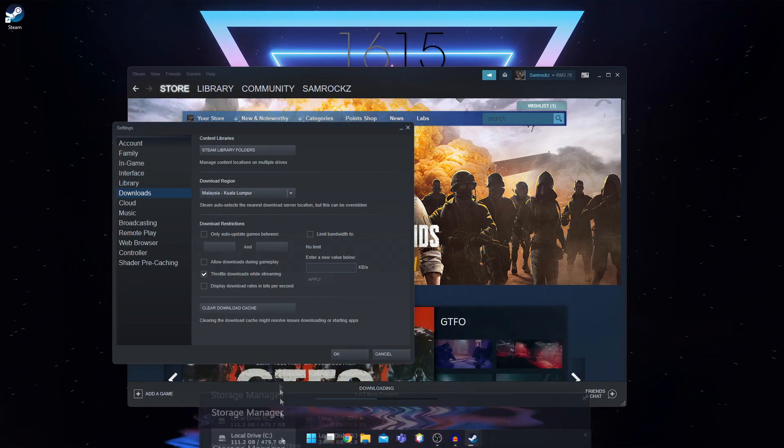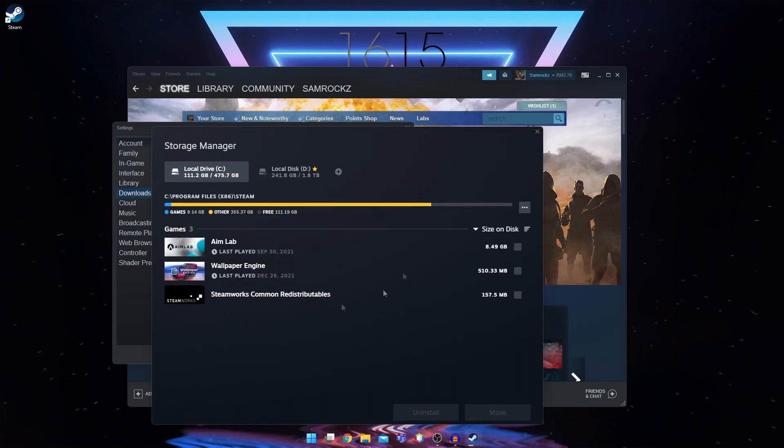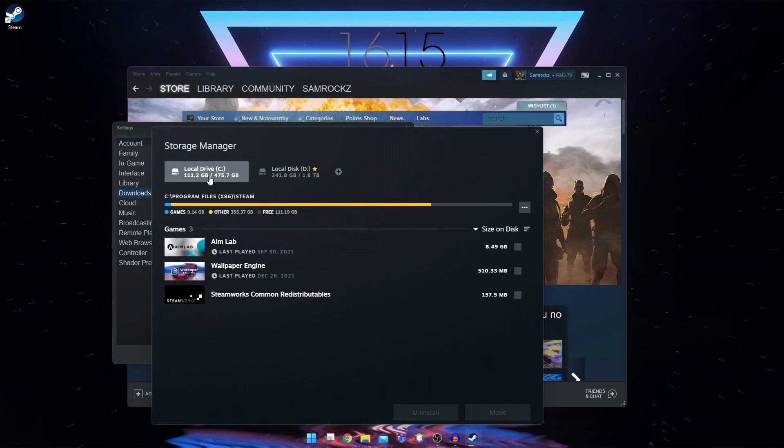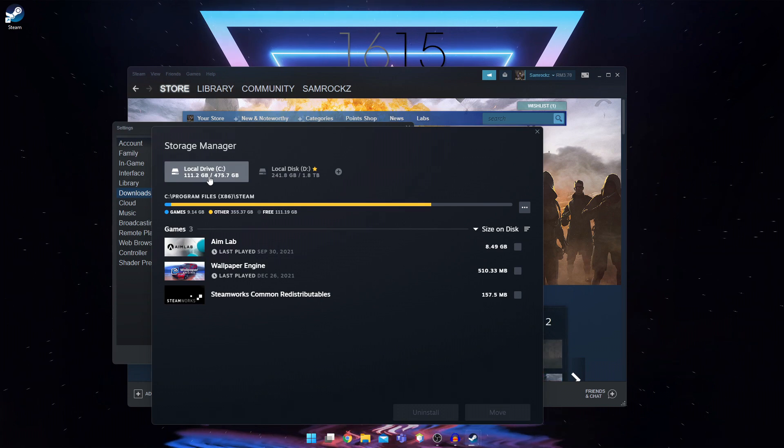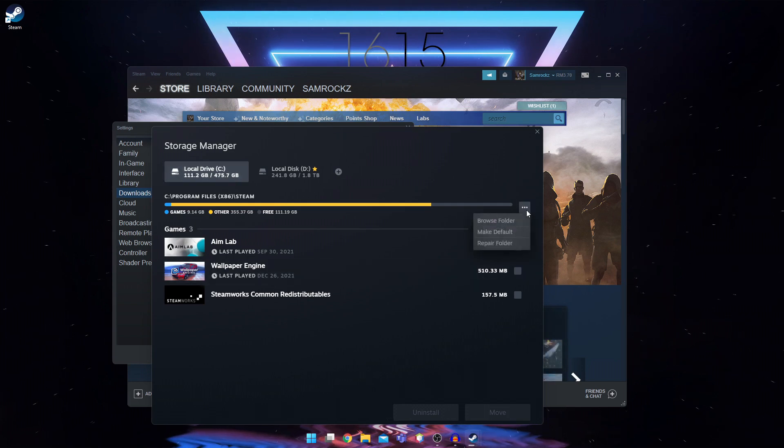In Windows 11, this will pop up. So once this pops up, you're going to make sure that you're on the steam library folder that your games are installed. And then you're going to click on this three dot and click on repair folder.